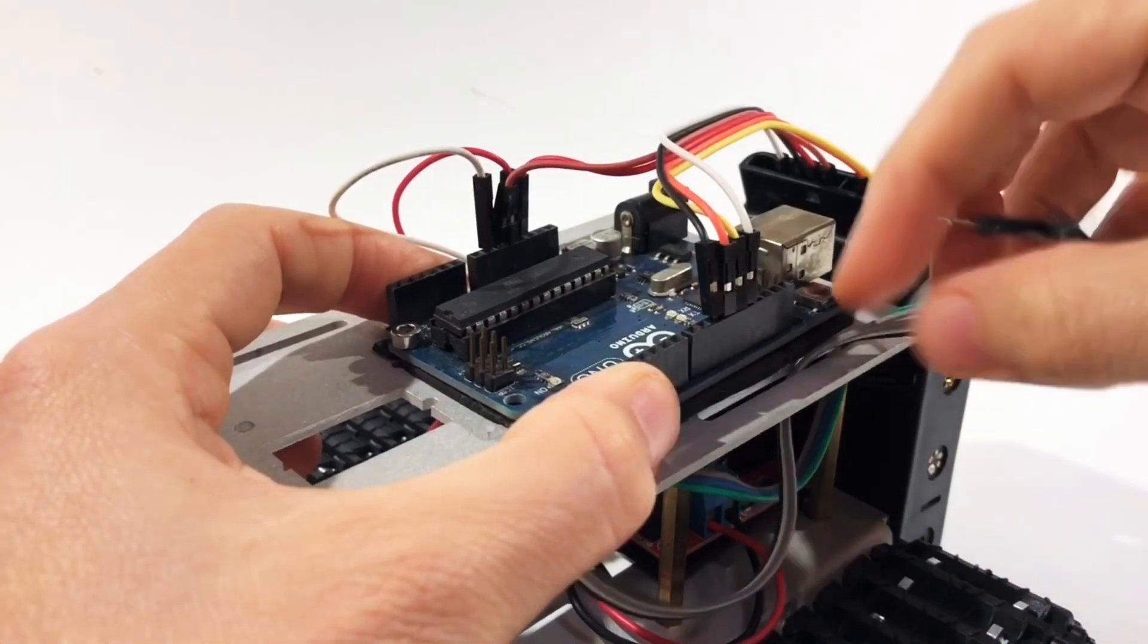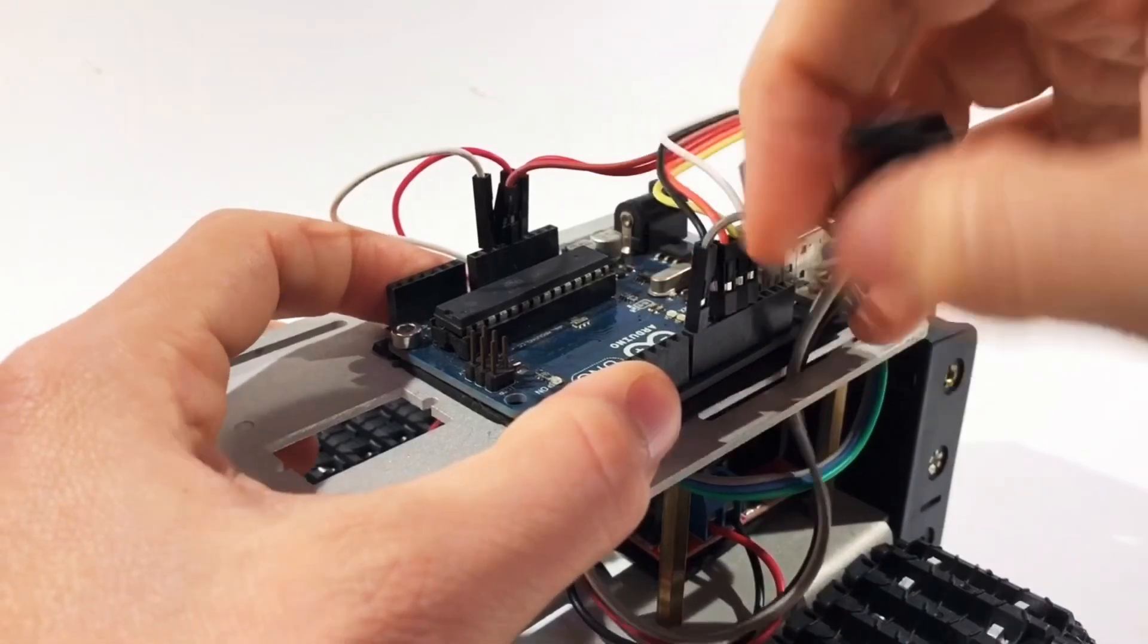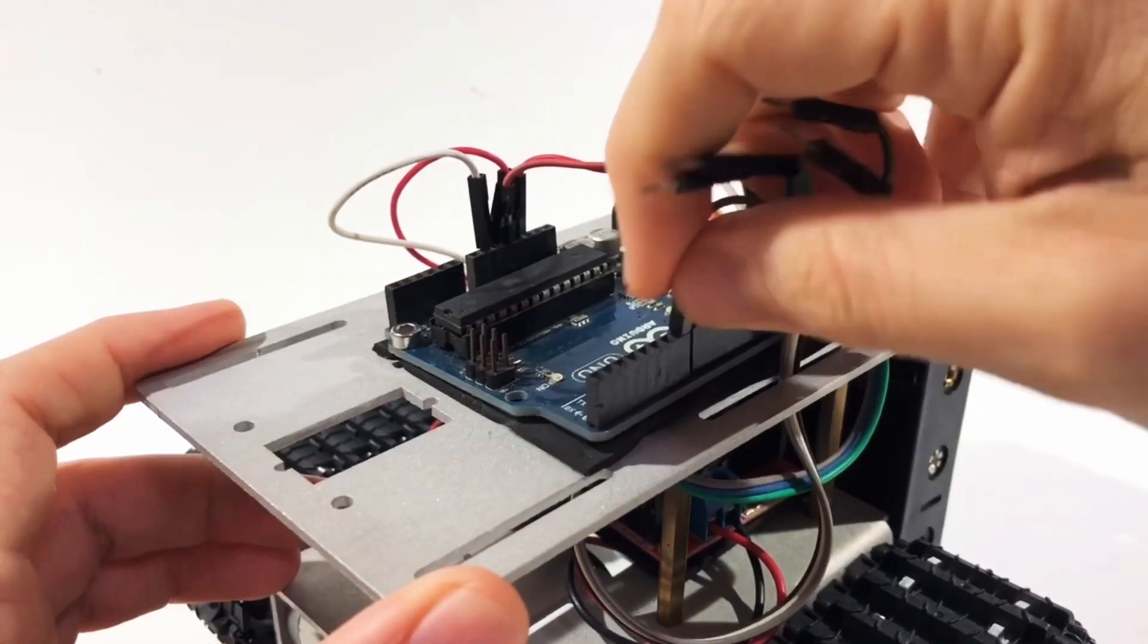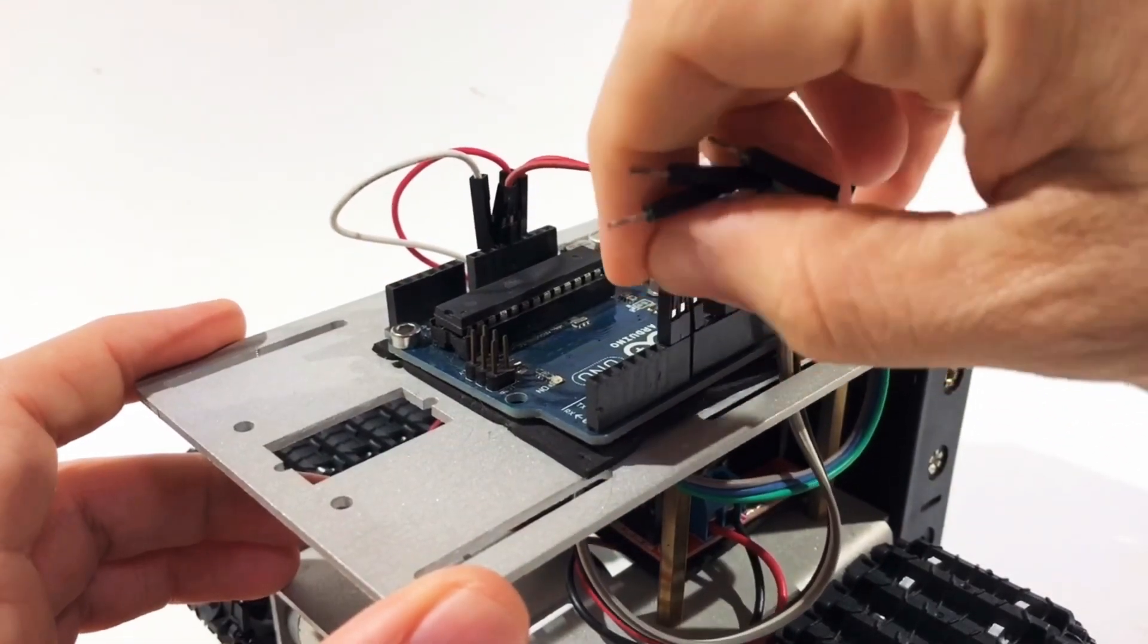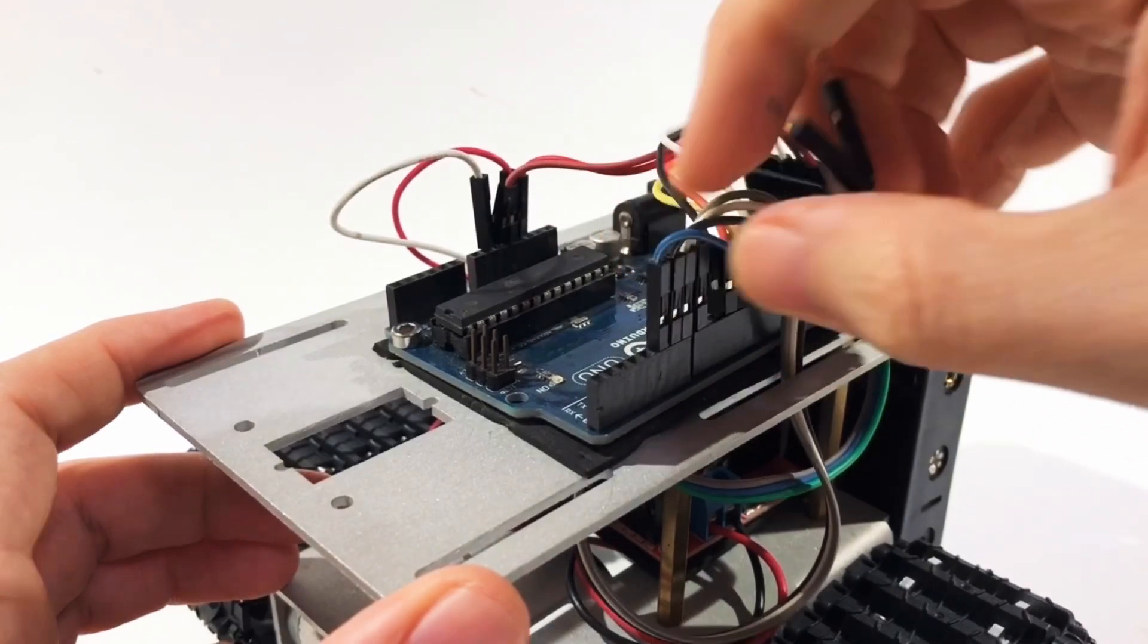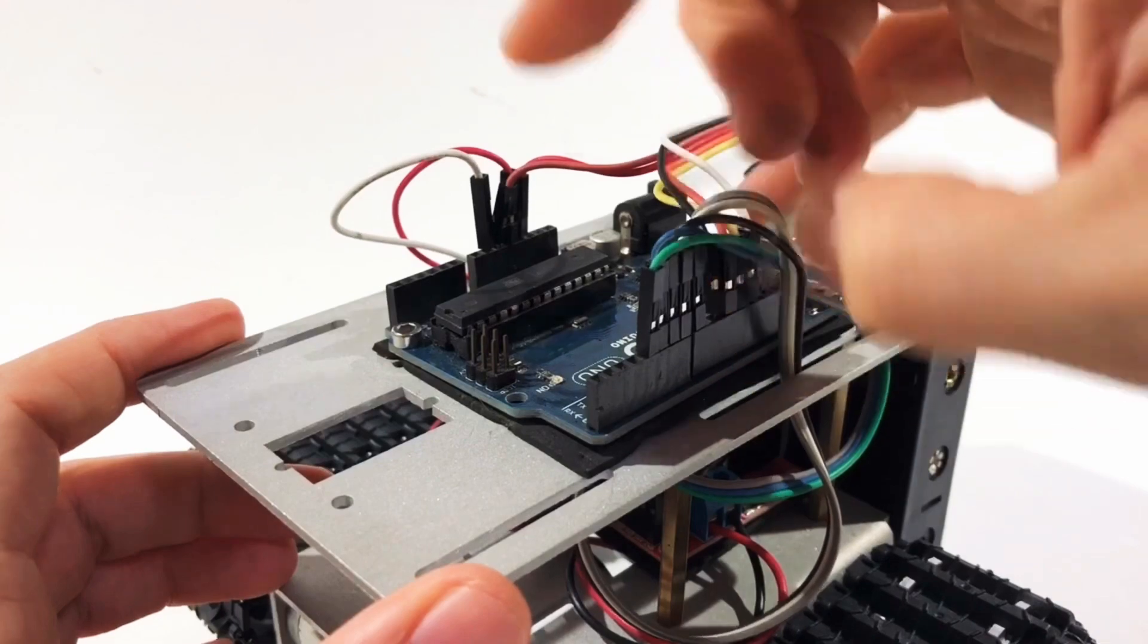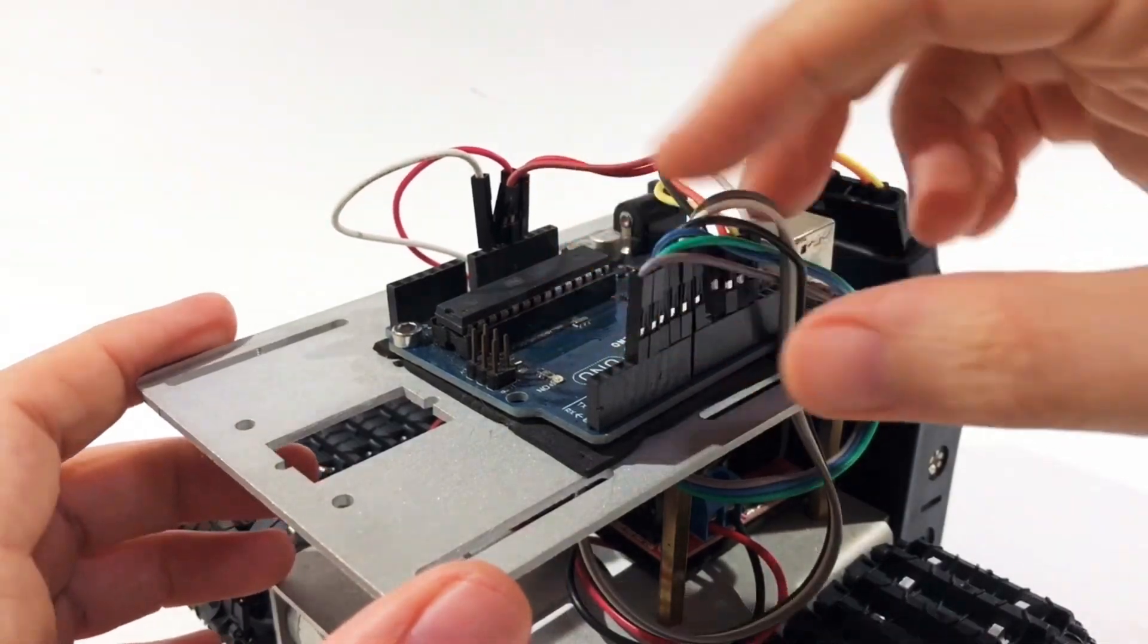The Arduino is also connected to the H-Bridge which will control the speed and direction of the motors. You can find the full schematics in the links in the description of this video.